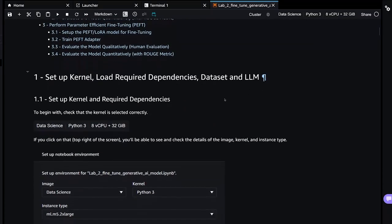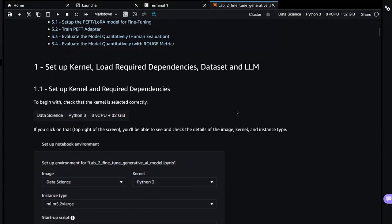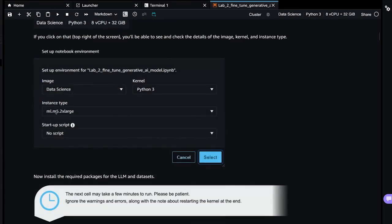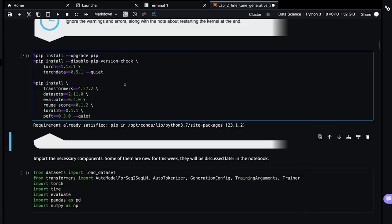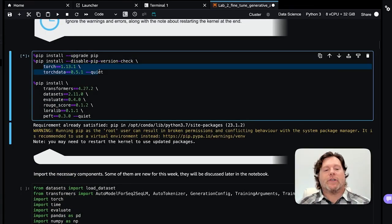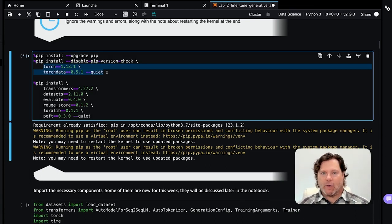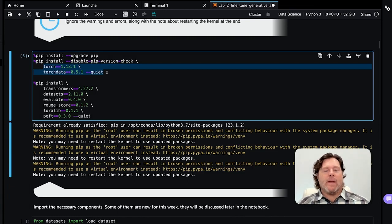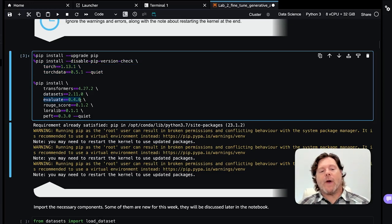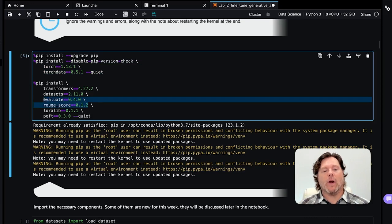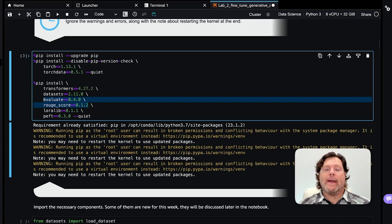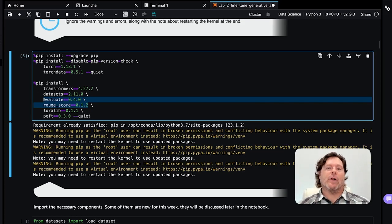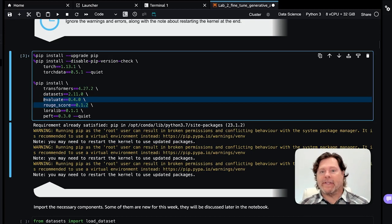Double-check that you have the 8 CPU 32 gigabyte instance type. This is an AWS instance type from SageMaker ml.m5.2xl. Let's do these pip installs. While the pip installs are happening, Torch and TorchData are the same as lab 1, where we are going to use PyTorch and the TorchData library to help with the PyTorch data loading.